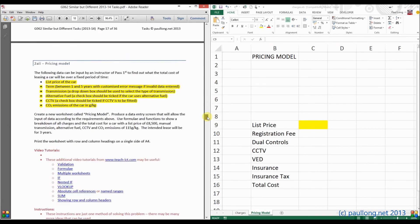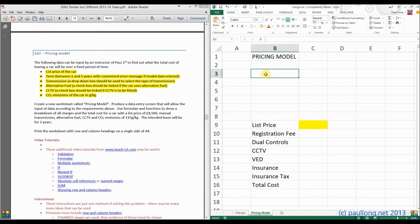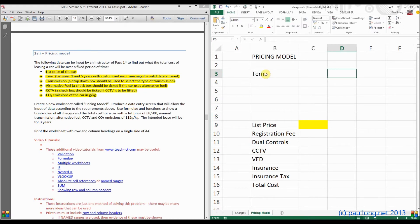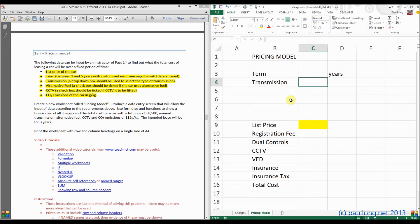We need a term — that term is going to be between one and five years. Let's put in the word years because that's not a unit that Excel would normally recognise. We've then got our transmission. This will need to be a dropdown box to select the type of transmission — we'll do the dropdown in a moment.